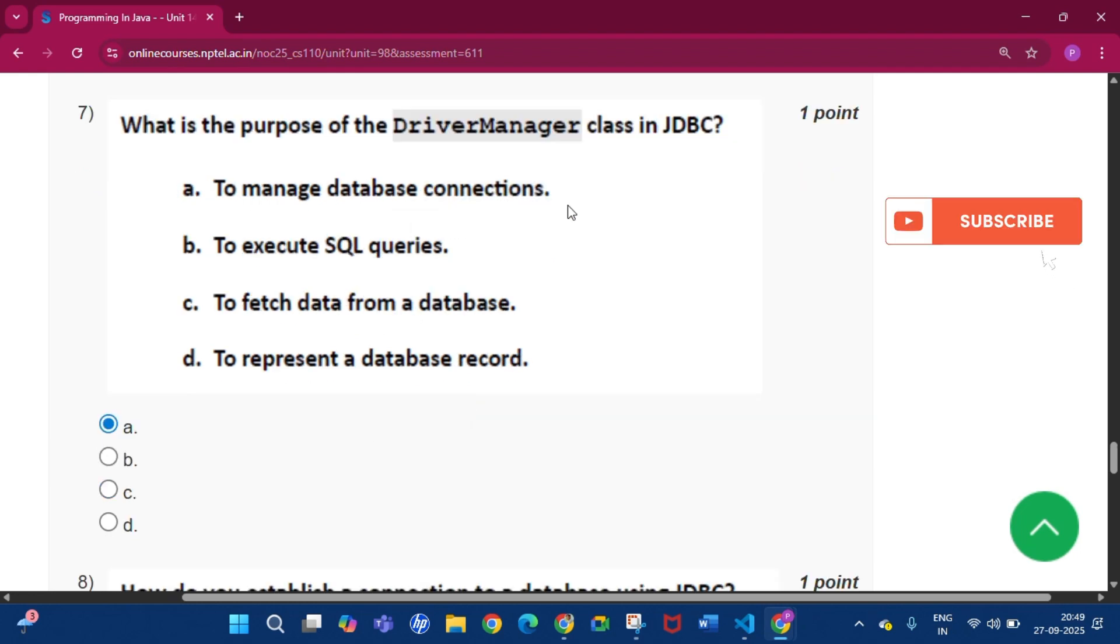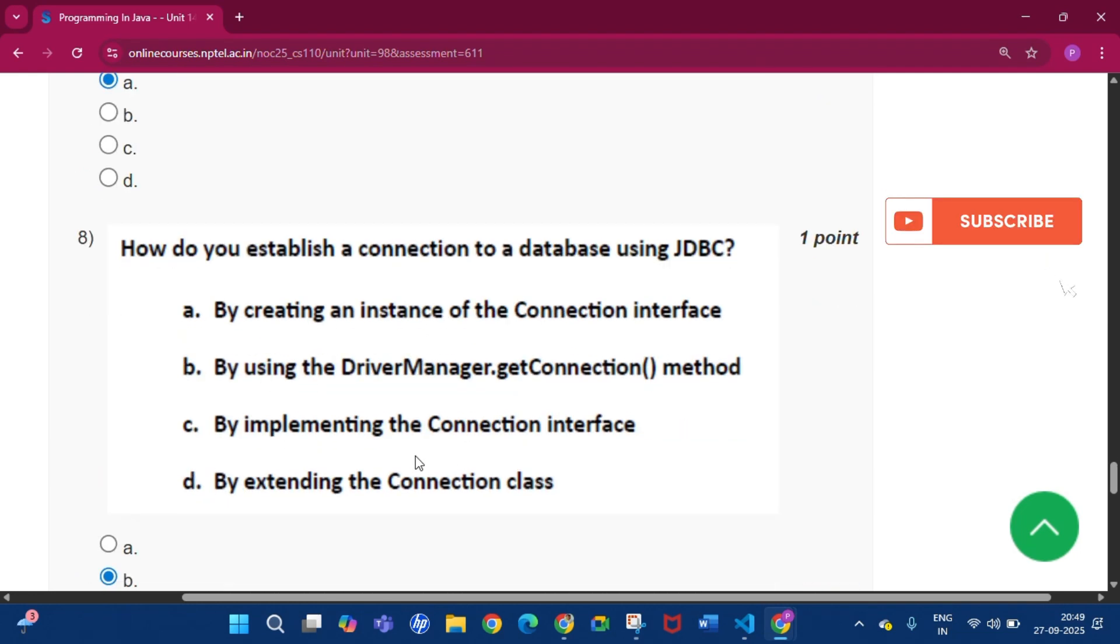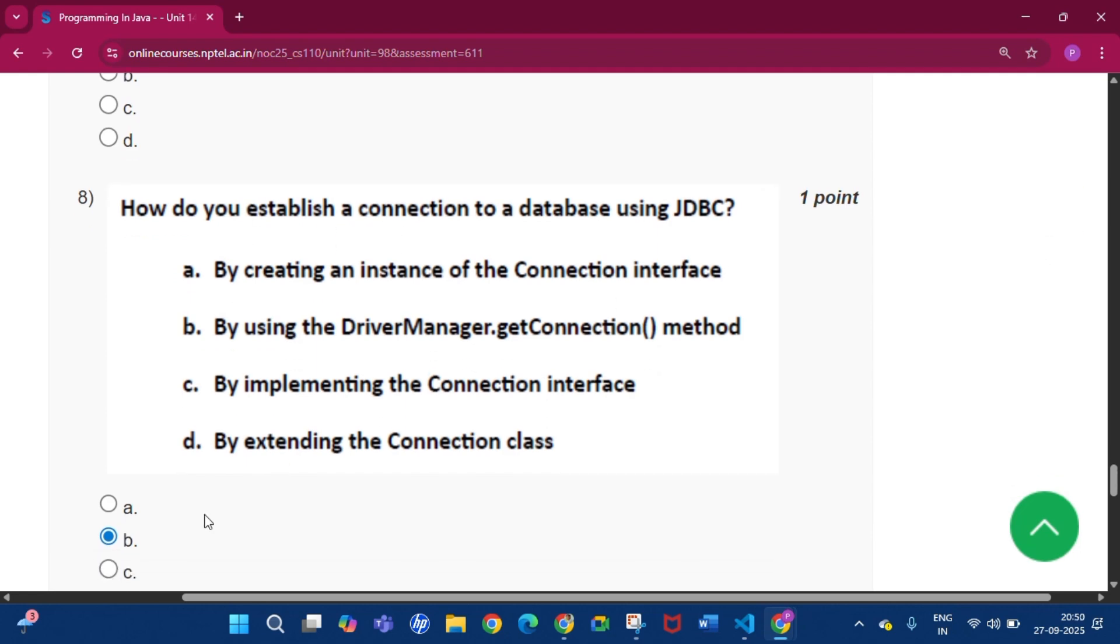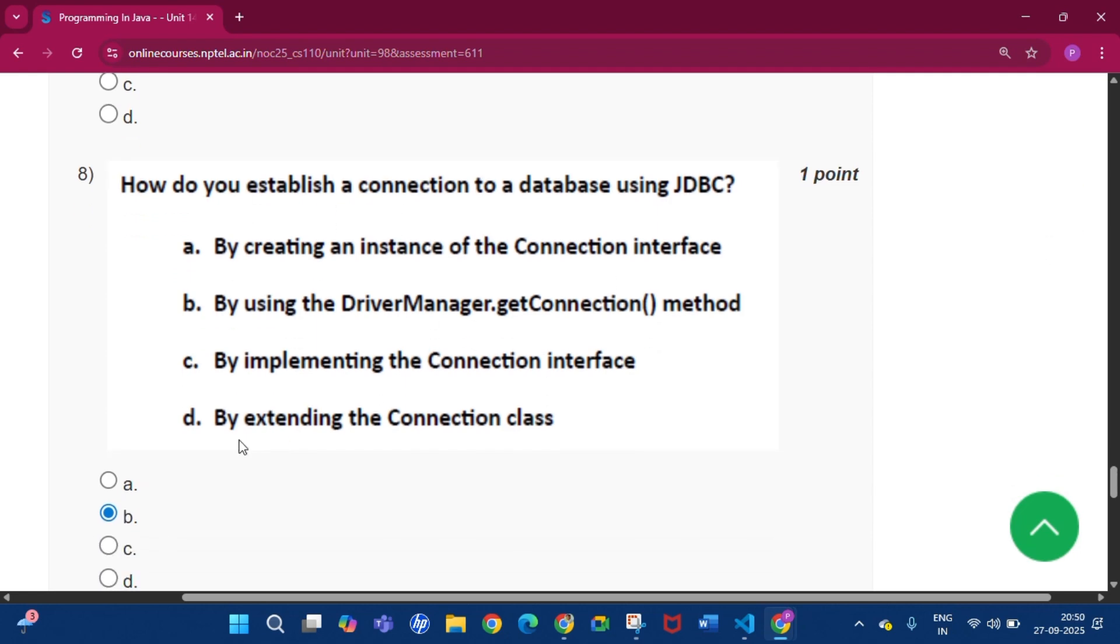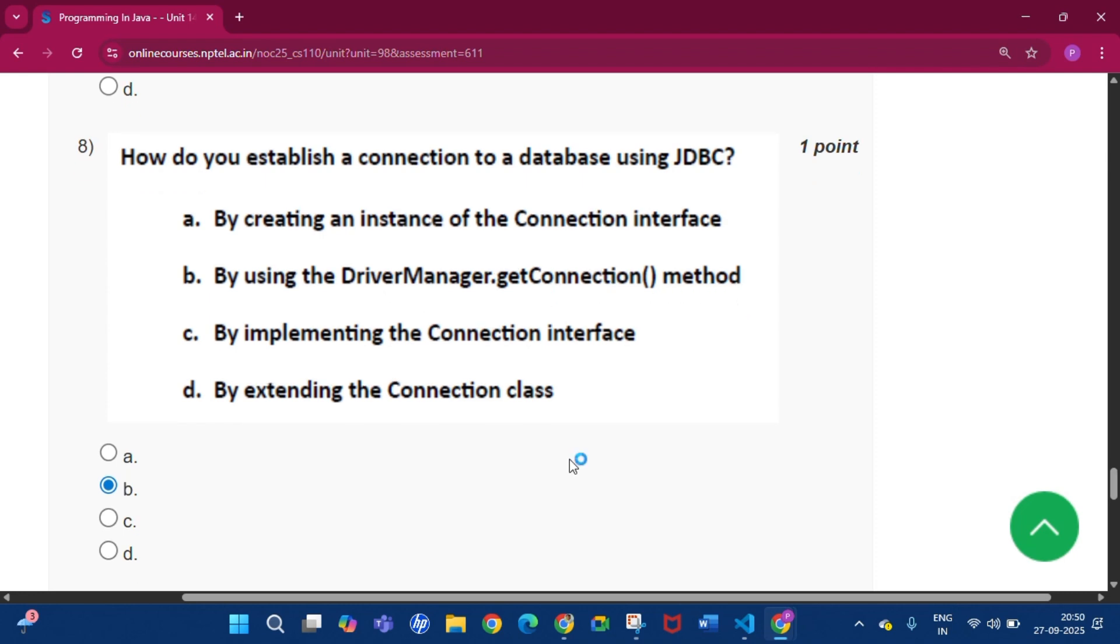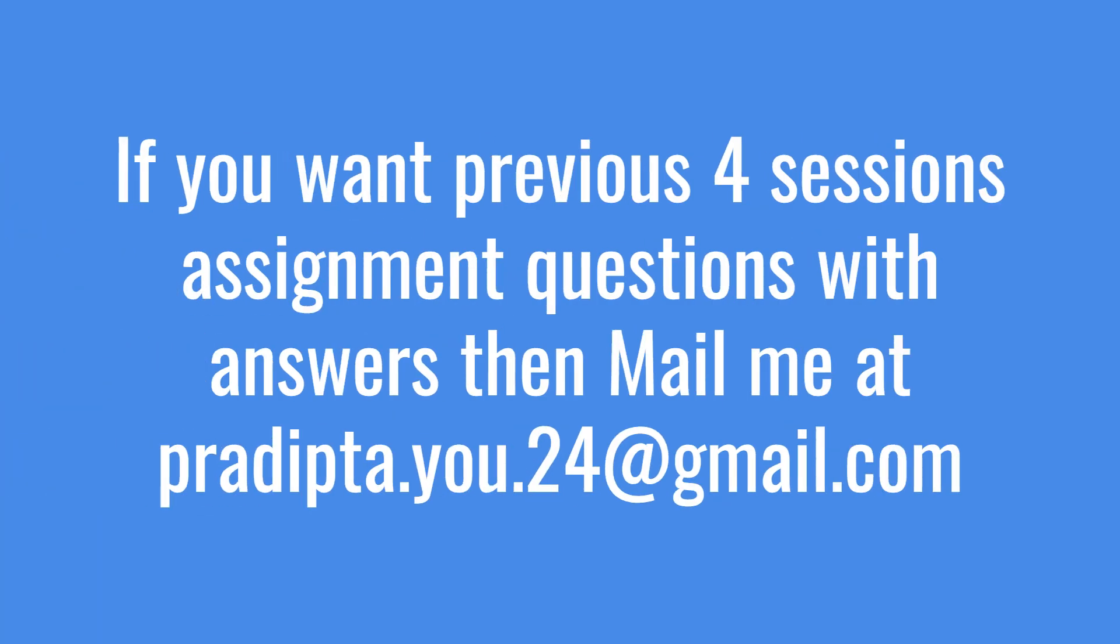Question number 8: How do you establish a connection to a database using JDBC? The answer will be option B, that is by using the DriverManager.getConnection method. I will give you the previous four sessions' assignment questions with answers. If you want this, please mail me at this email.